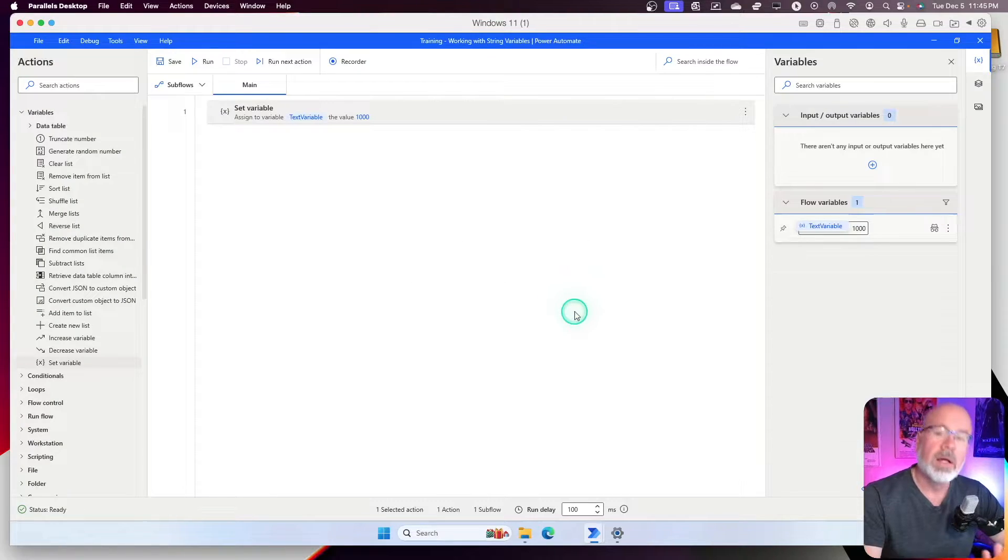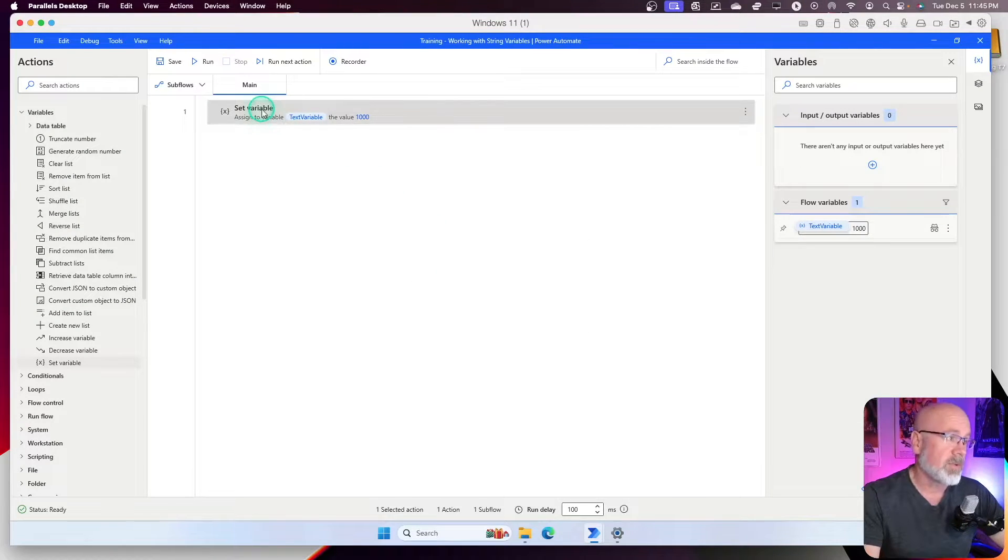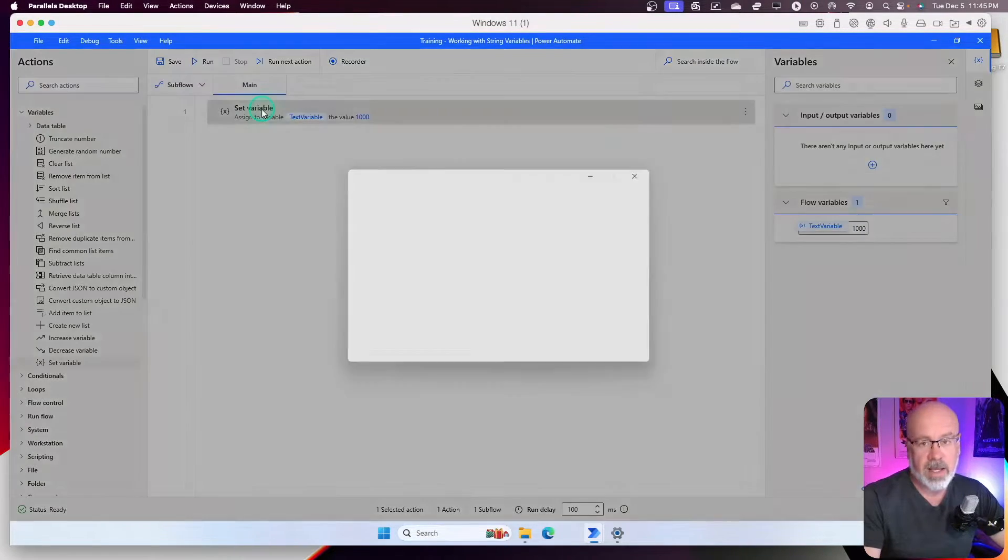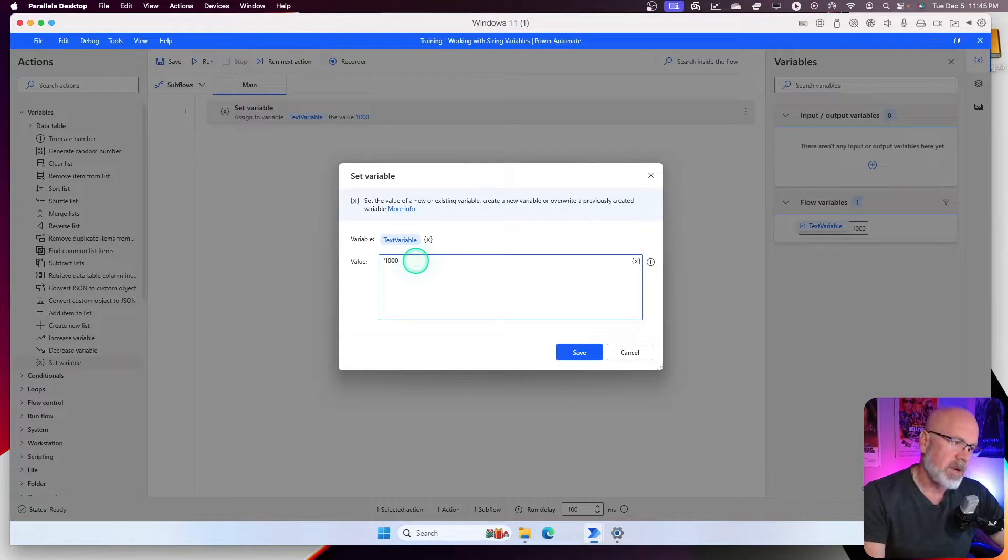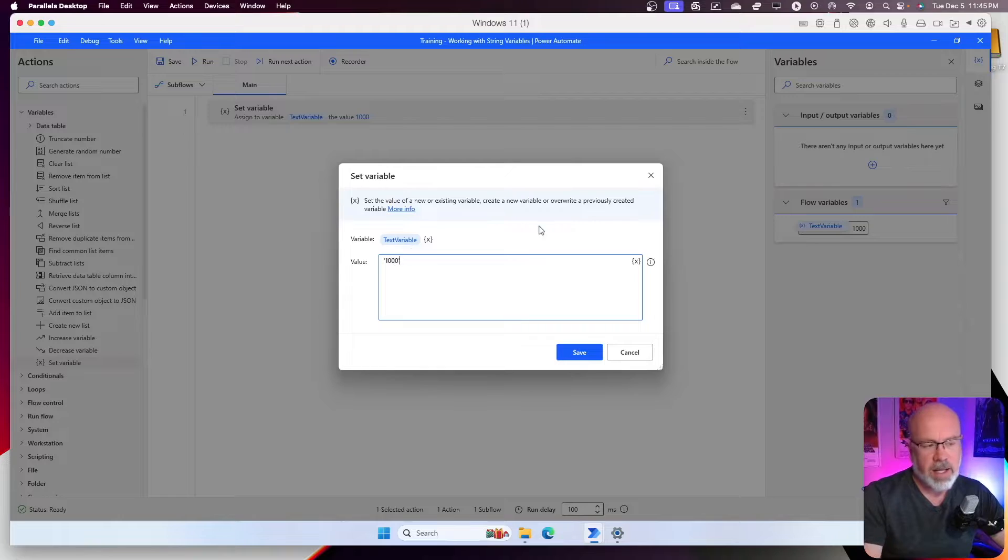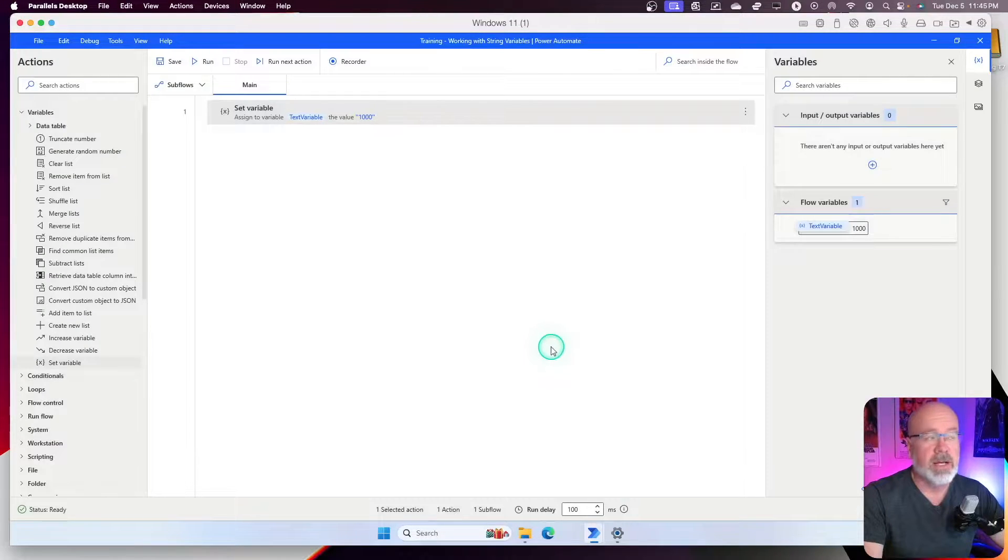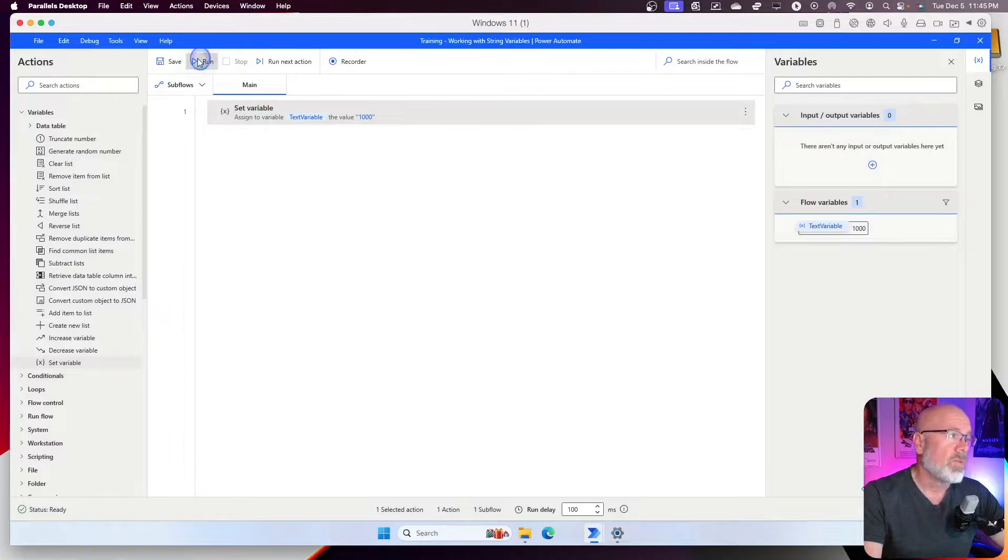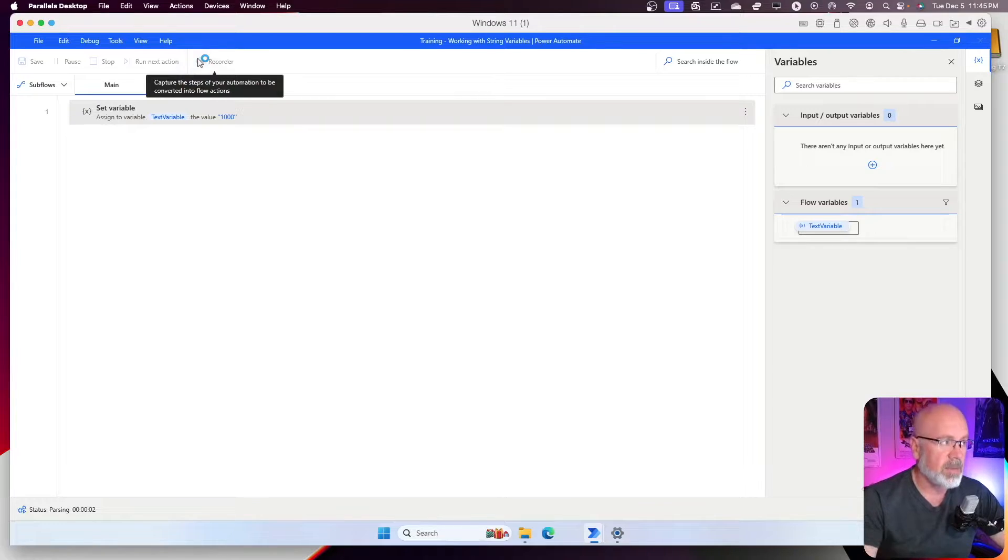Well, one way you could try doing this is I go back and I double click on that text variable again, and I surround it with single quotes just like that. Hit save. Let's see what happens. Run. It's going to run. It's going to set that variable.